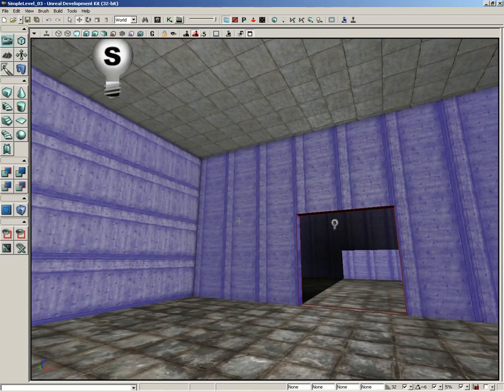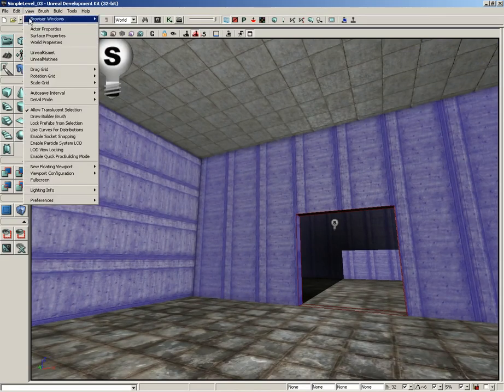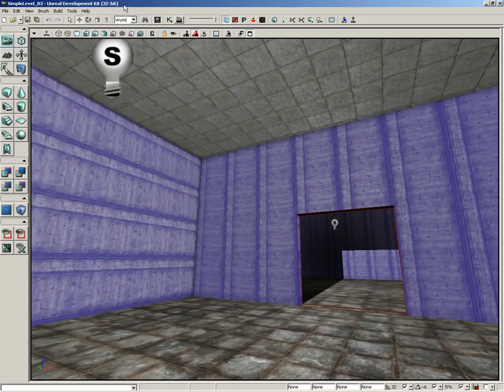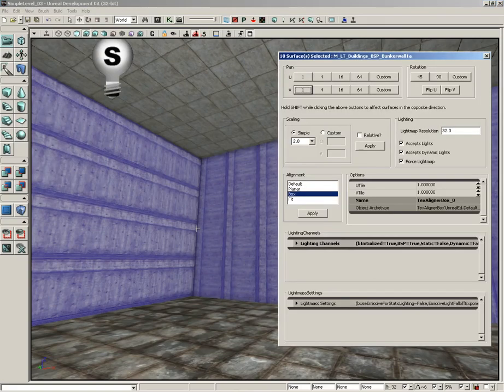Now, to change the placement of our texture, we are going to use the surface properties window. There's a couple of places to get to this. One is to go into the view menu and choose surface properties, or my personal favorite is just to press the F5 key and that'll open it right up for you.